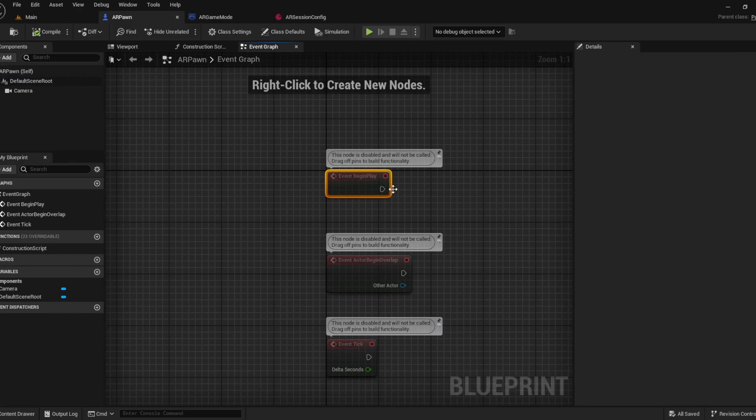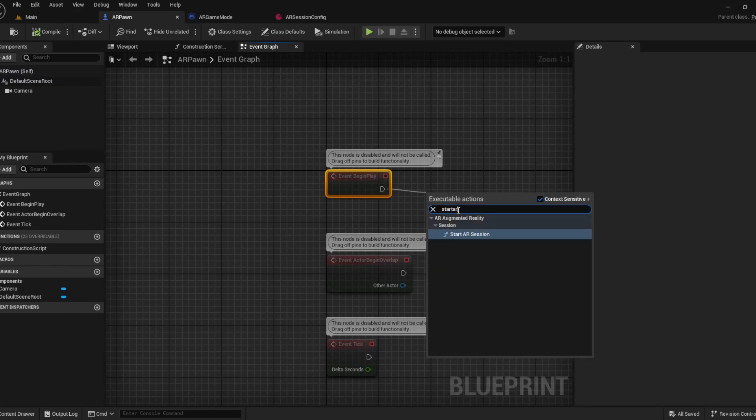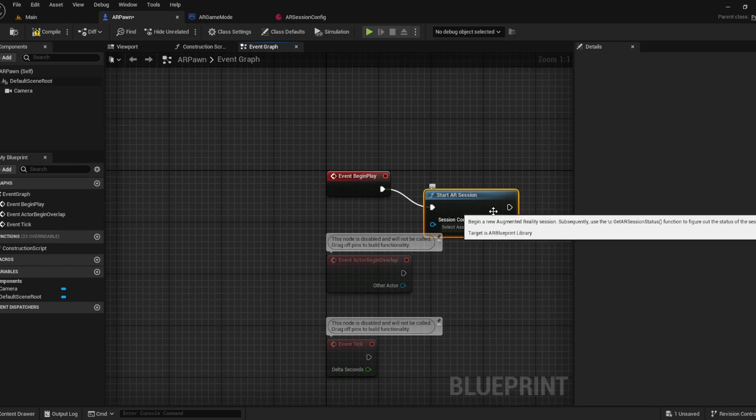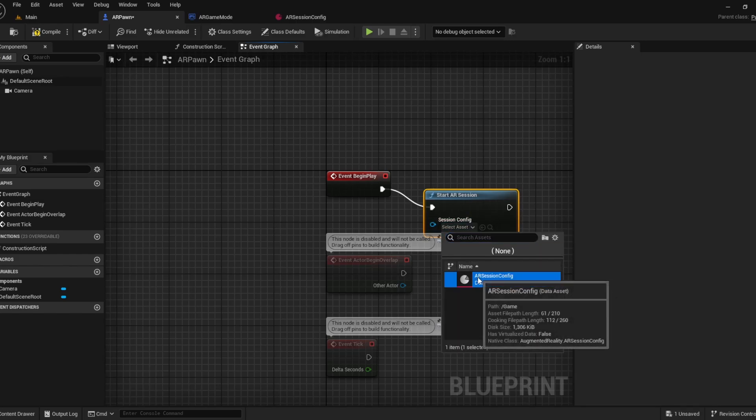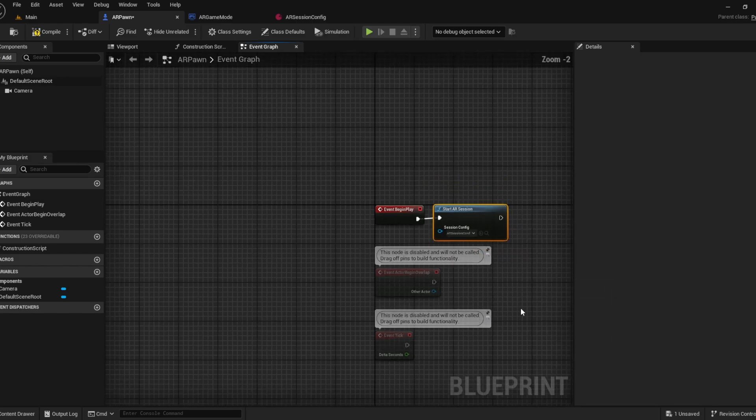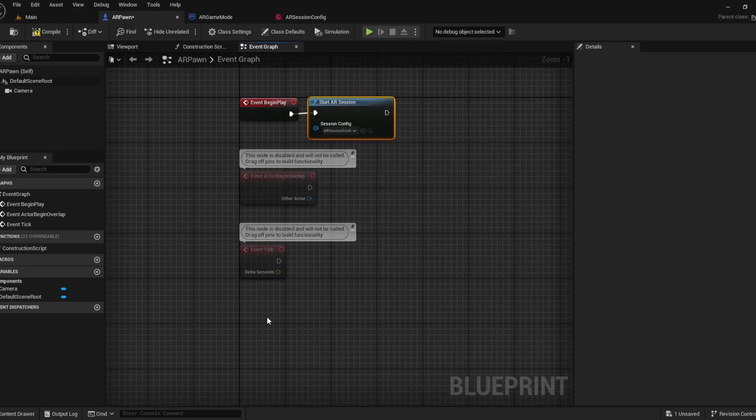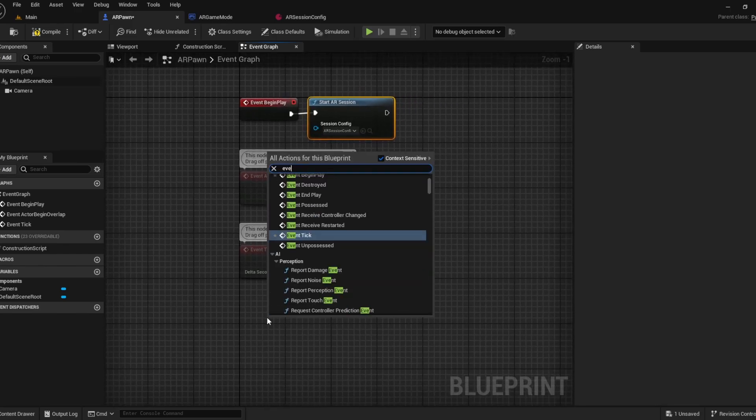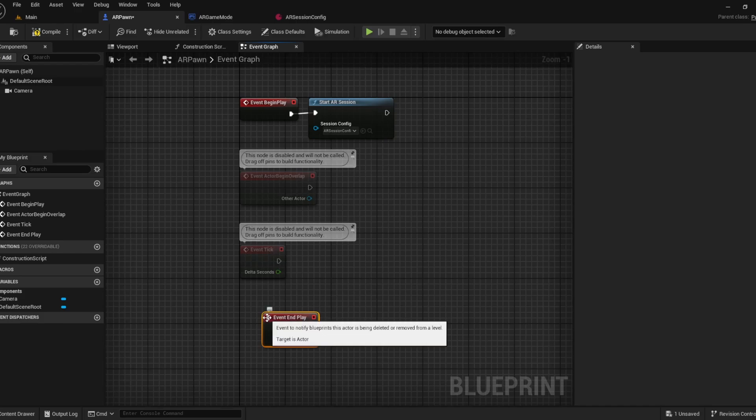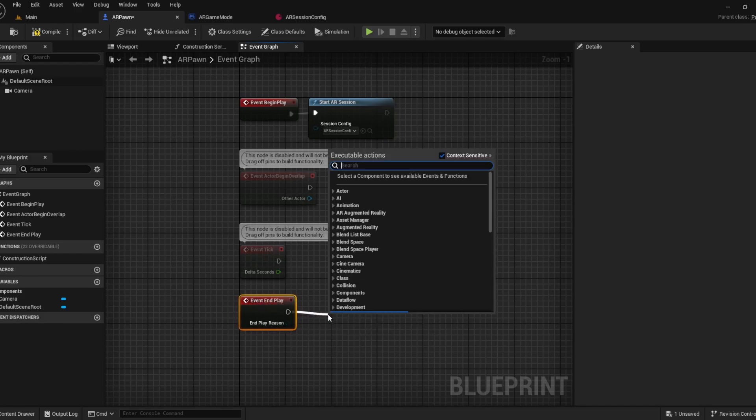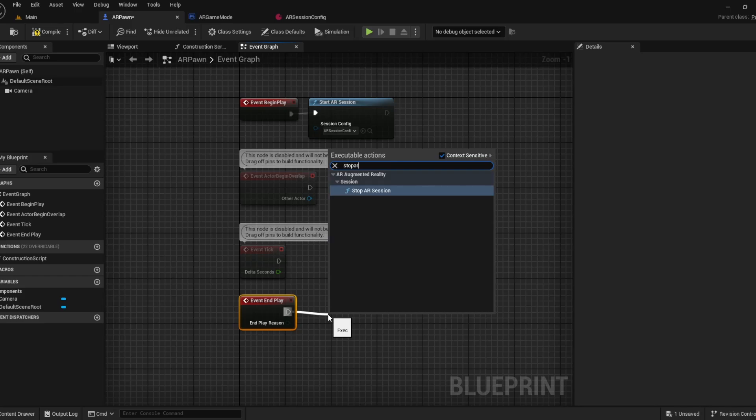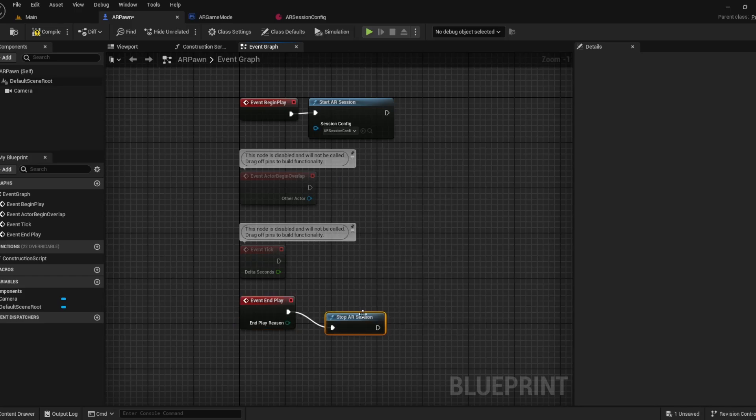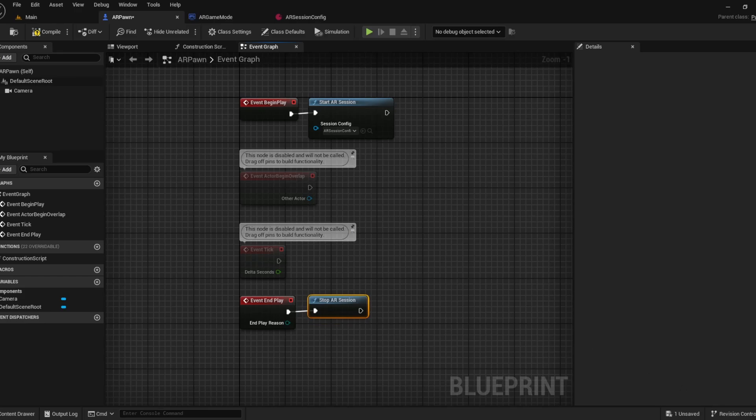Now we're going to the AR pawn. Event begin play and then just start AR session, choosing the session config here. And for the end, event end play, we will stop AR session. That's basically the whole setup to do here. You can also set the tracking origin and so on, but we'll just leave that out for the sake of this tutorial.